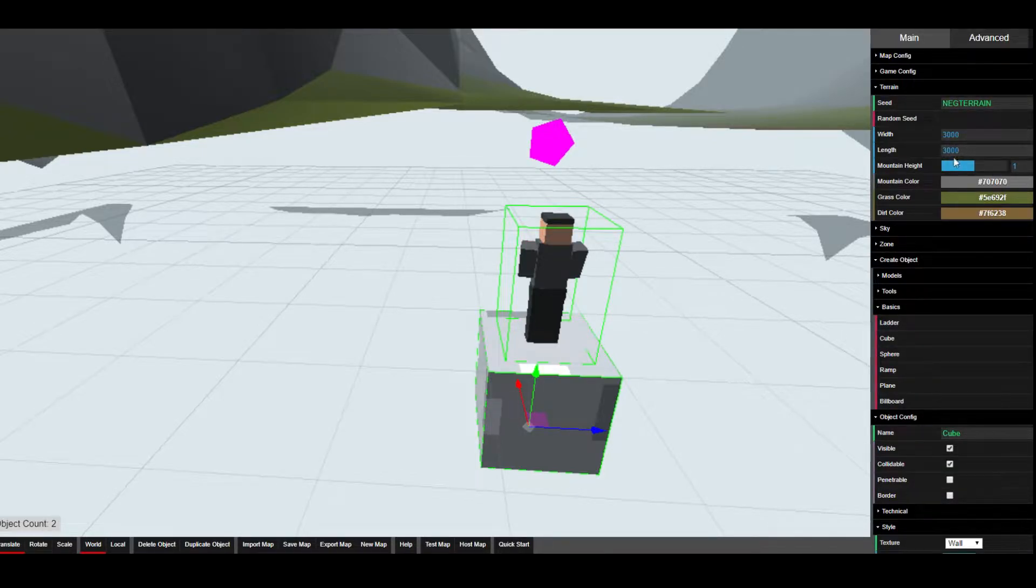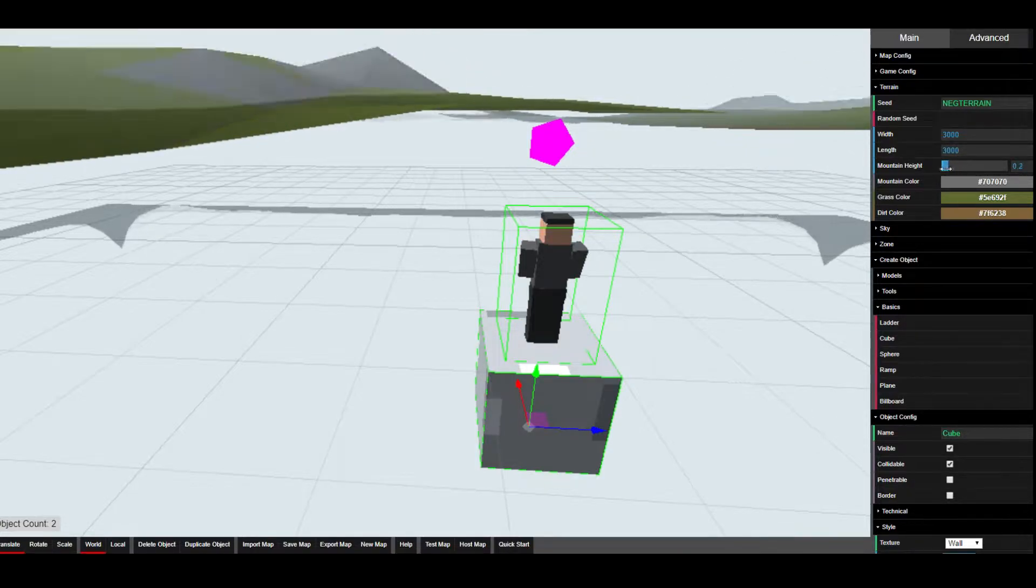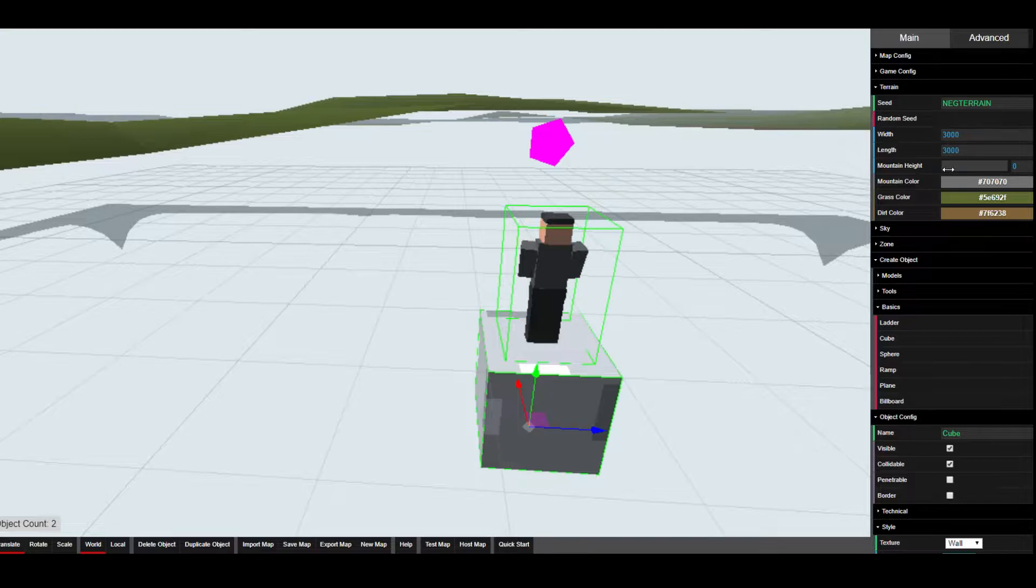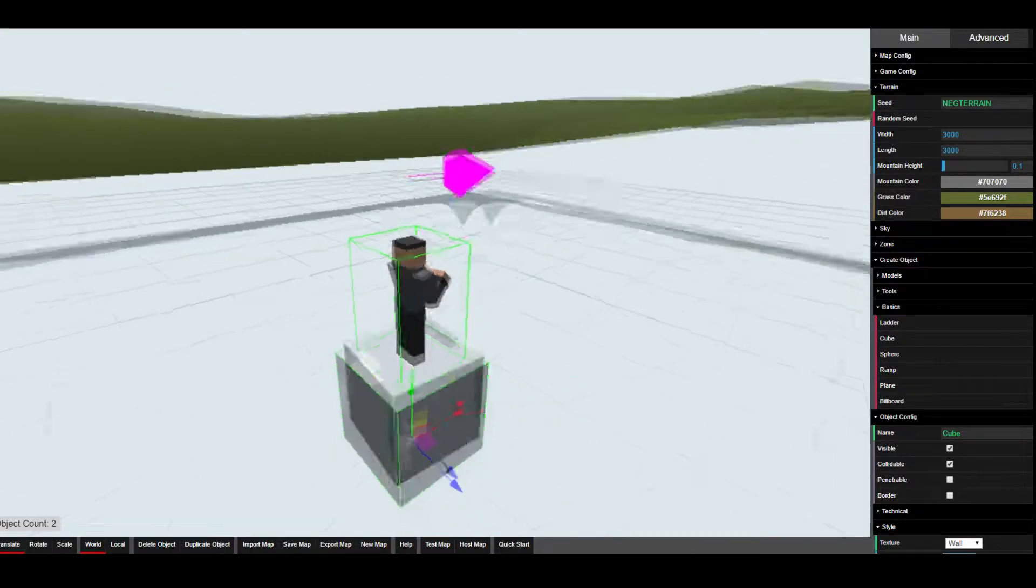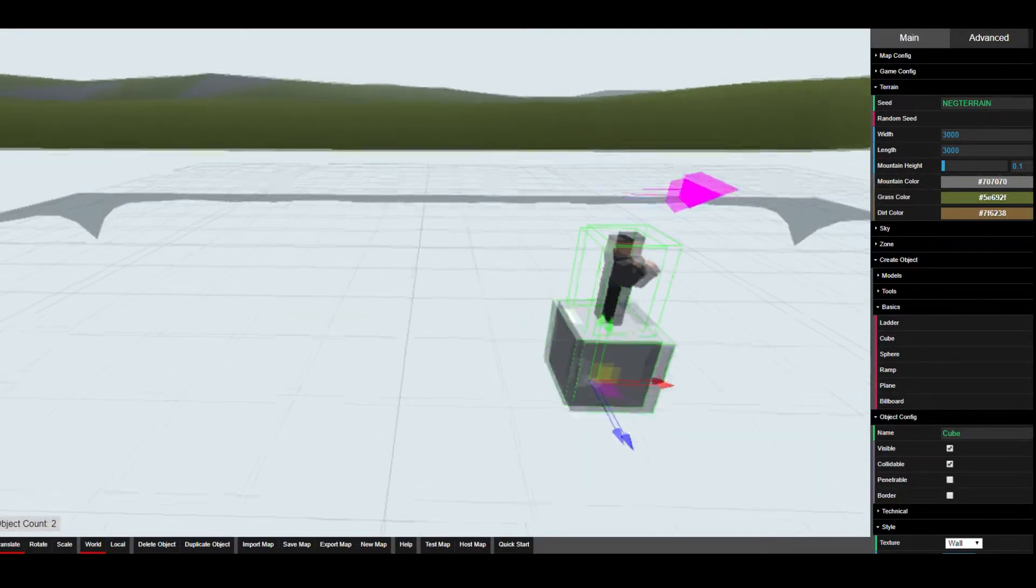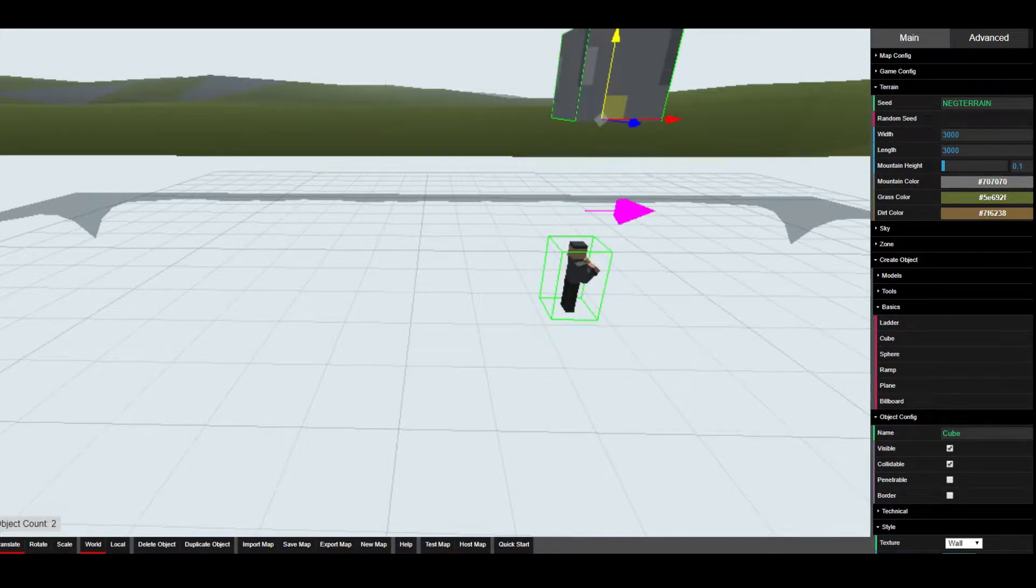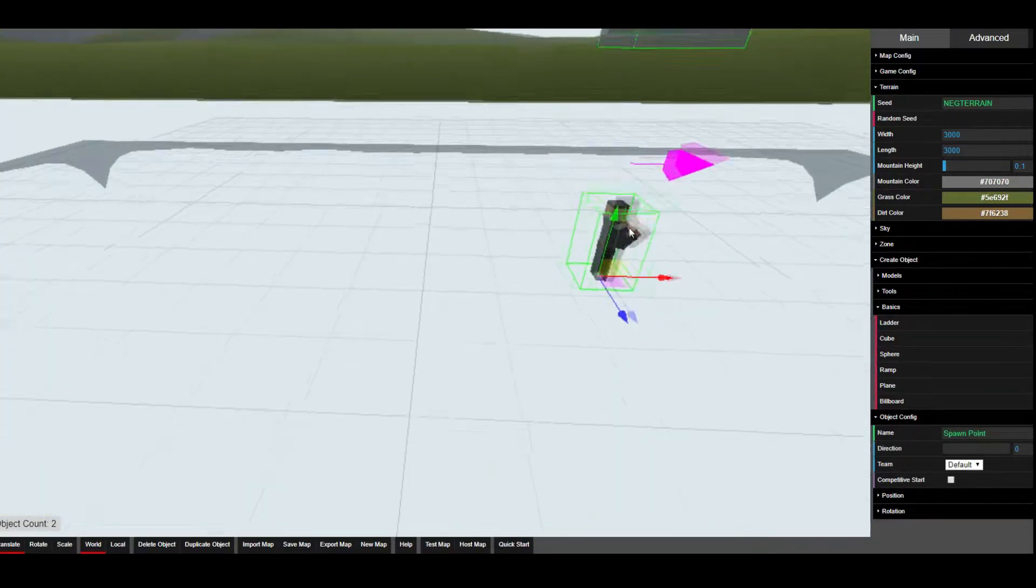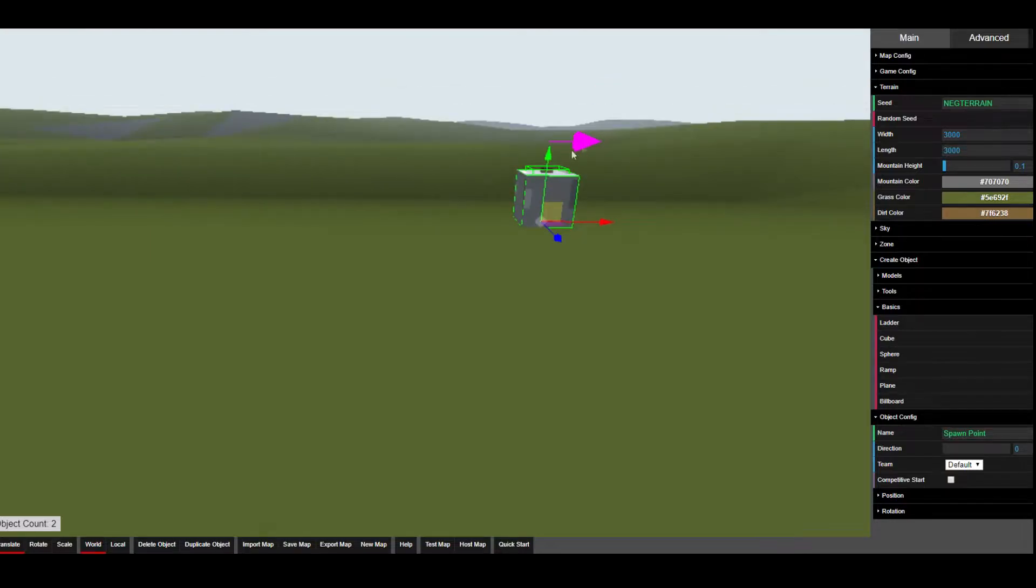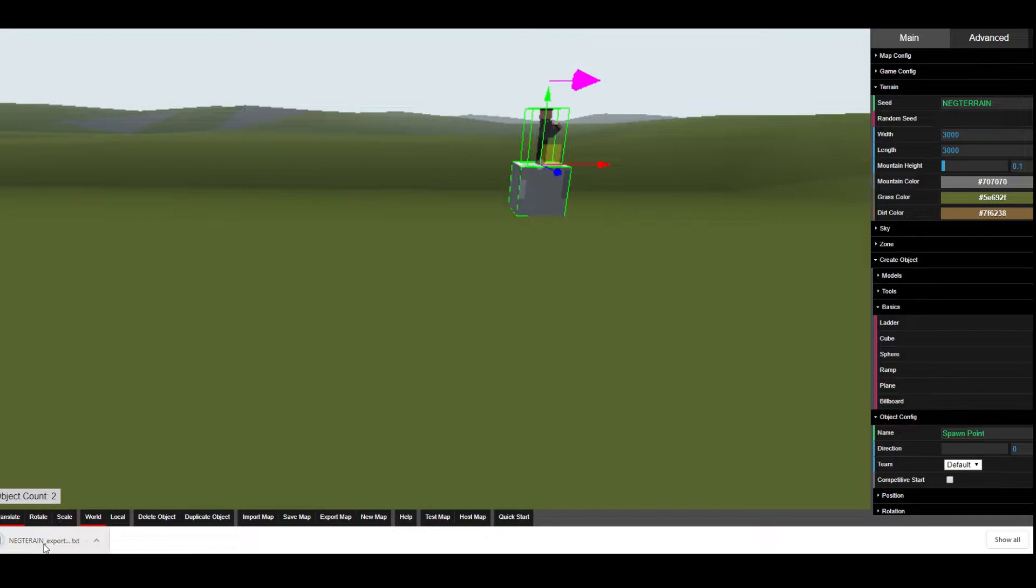With the terrain you can change lots of values about it, but the one we're interested in is you can change the height of the terrain. I'm just going to change the height so that the change is reflected in the text document. I'm just going to move my guy above the ground because if you don't he'll teleport to the top.